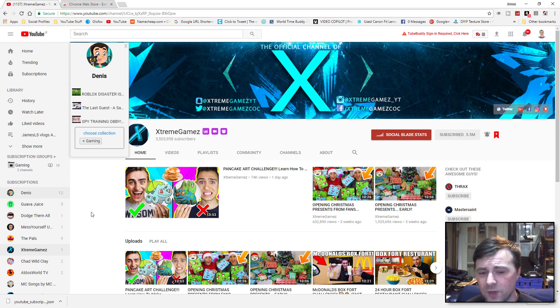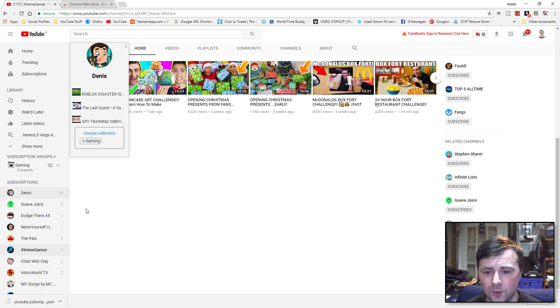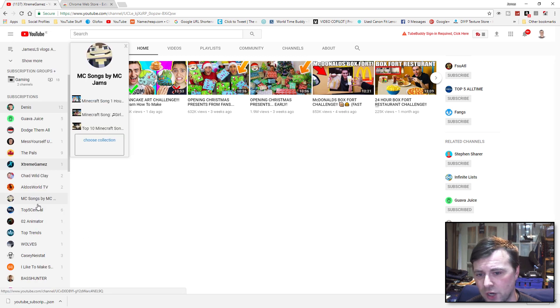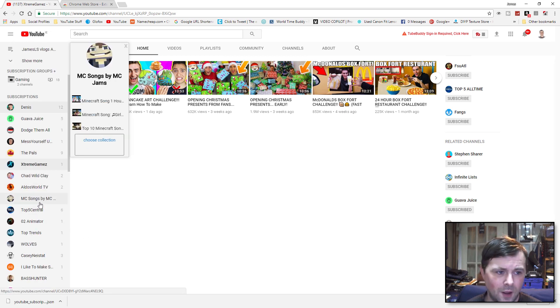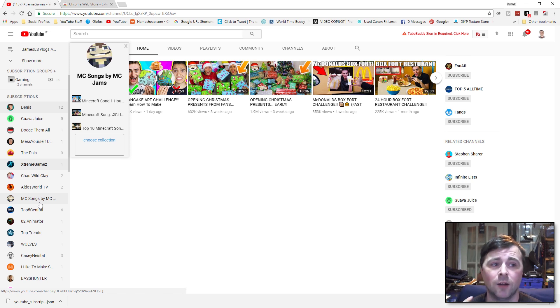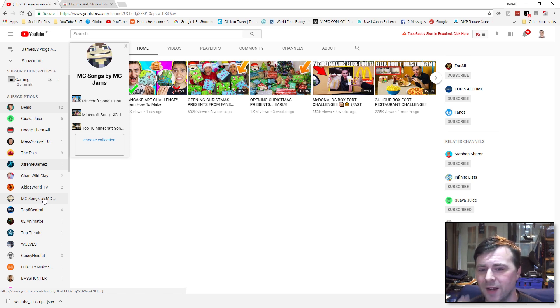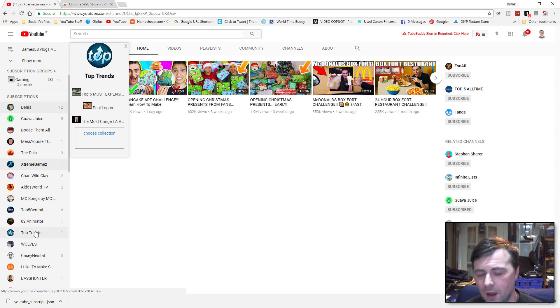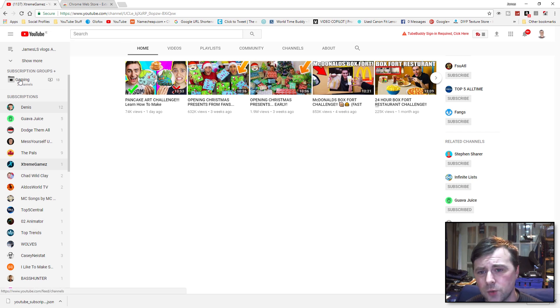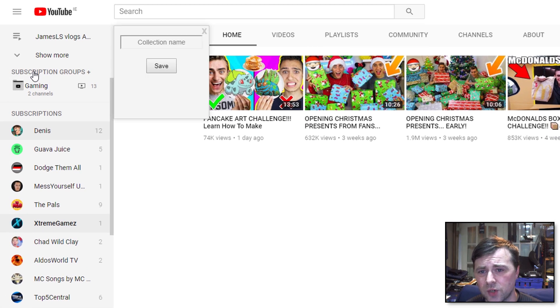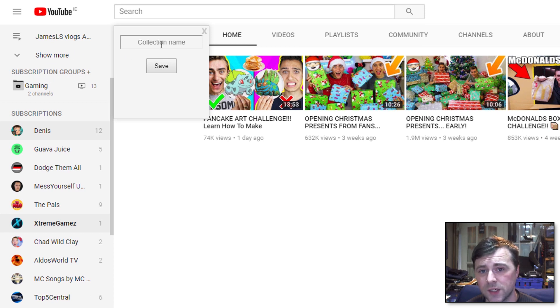I'm going to add that one to Gaming because it seems to be a gaming channel. The reason that this is going to be very helpful for me is especially on my main channel. I've got over 800 subscriptions, and sometimes it is really hard to try and remember what each of these channels are.